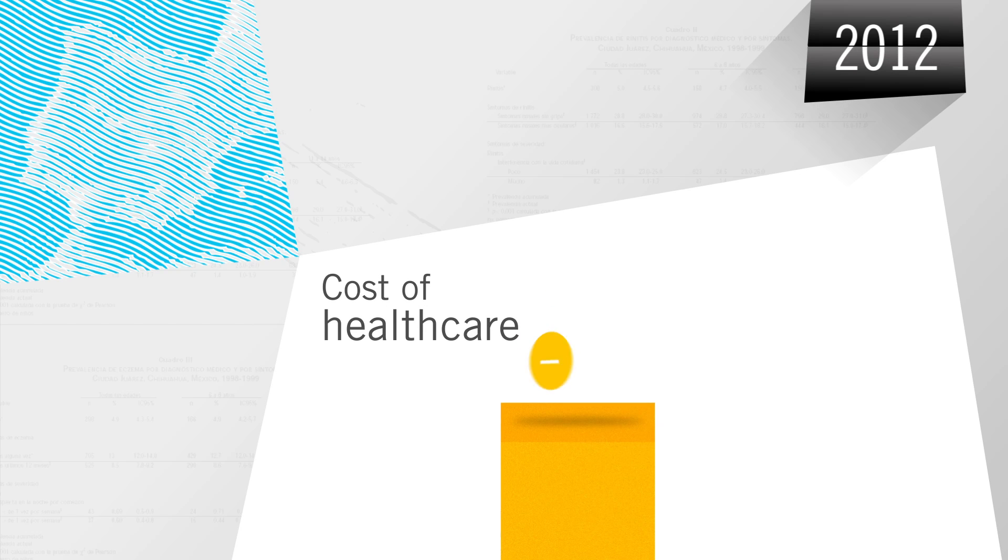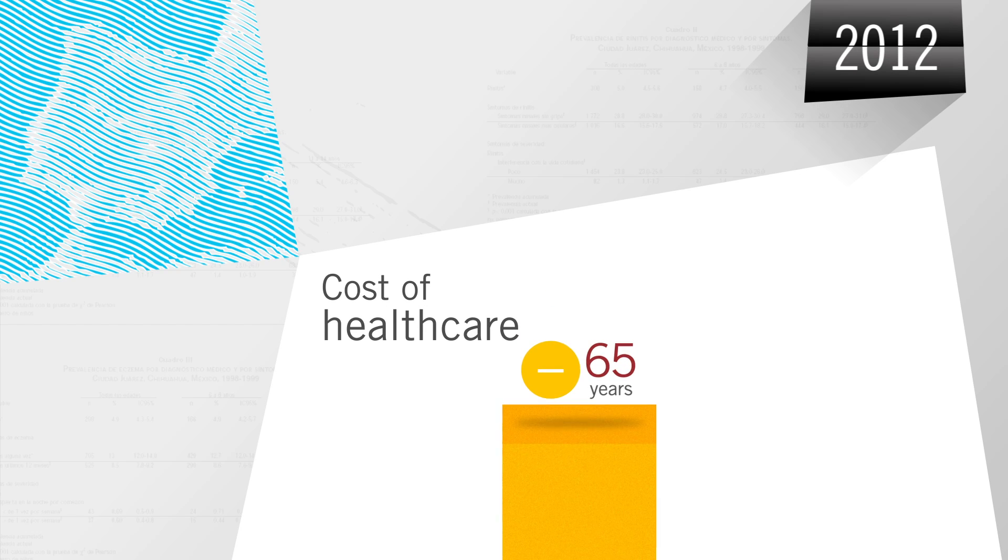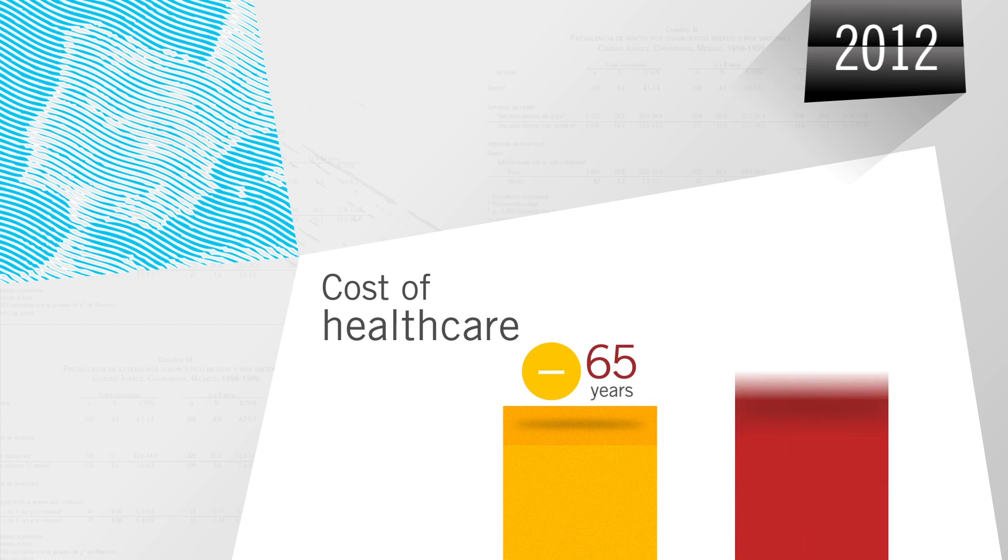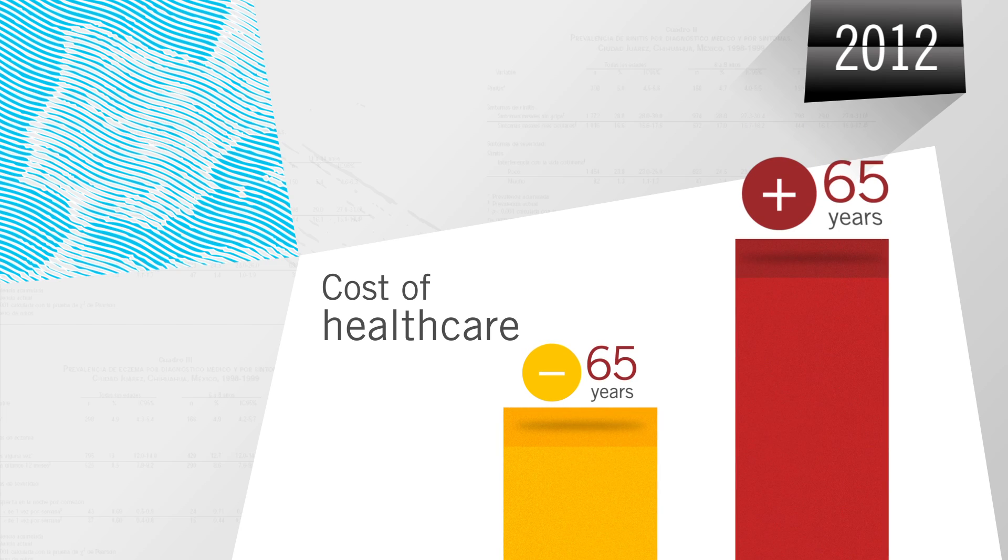At the same time, demographic trends are leading to even greater congestion due to a surge in demand.